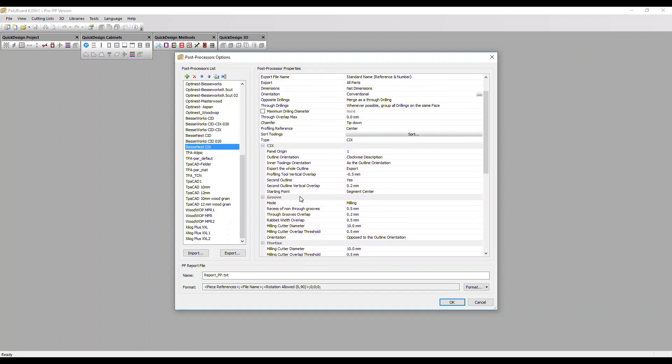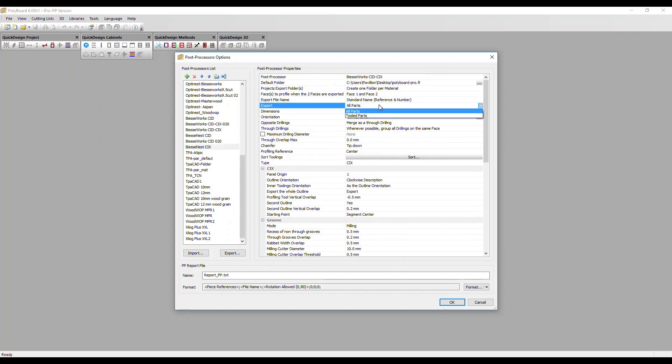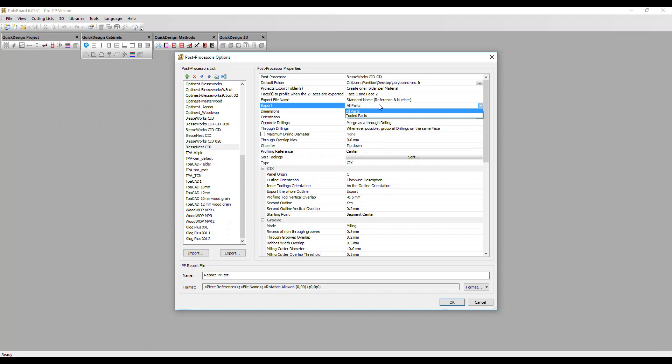Finally, back at the top we've got some general parameters. To take one example export, we've got an option all parts or tooled parts. You would want to export all parts if you're using a nesting CNC as it cuts and machines all parts in one operation. However, if you have a point-to-point CNC, this only does the machining so you only need to export parts that require machining.